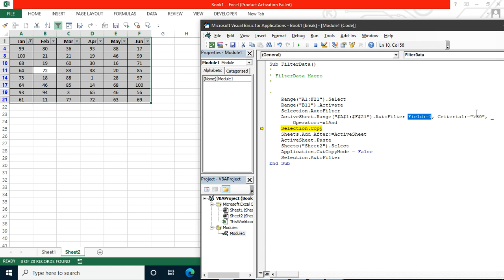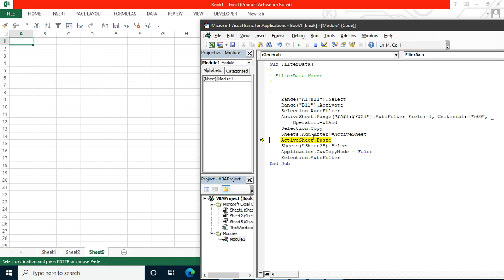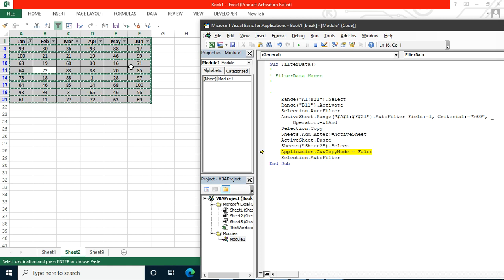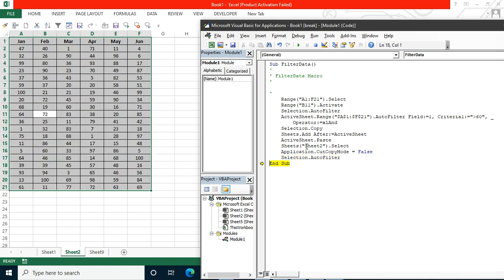Continuing the F8 step-through: Selection.Copy copies the filtered data, then Sheets.Add adds a new sheet, then it pastes there. It goes back to the previous sheet, then CutCopyMode = False removes the marching ants border. Finally, Selection.AutoFilter turns off the filter mode — so the spreadsheet exits filter mode and the data is restored.